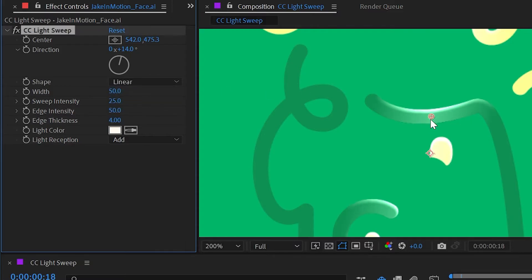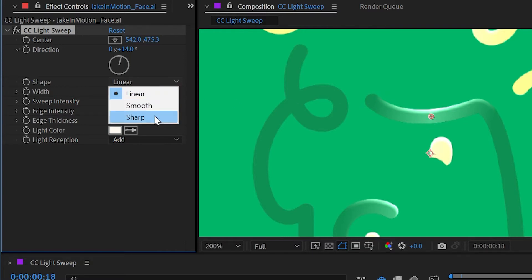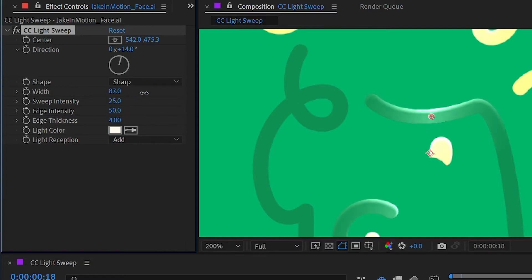I'm going to set that back to sharp. Next up we have the width which you can think of kind of like a light beam—it's the width of that highlight.